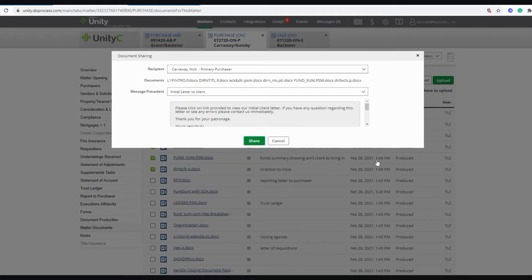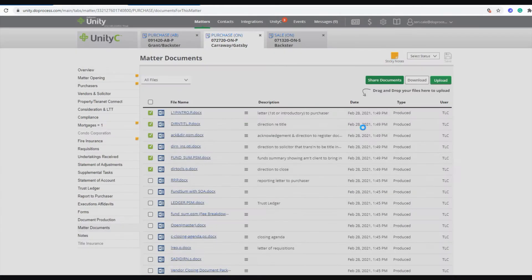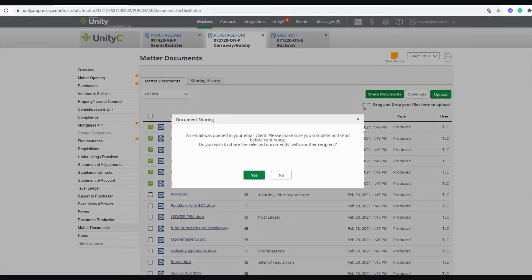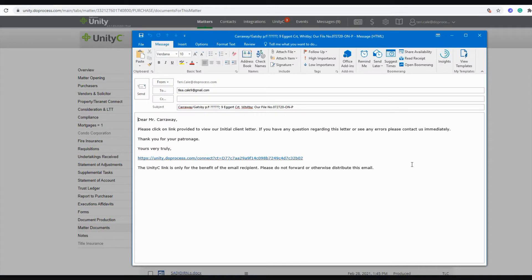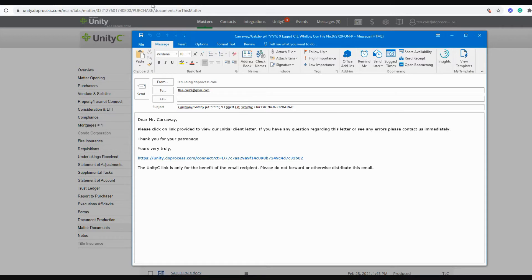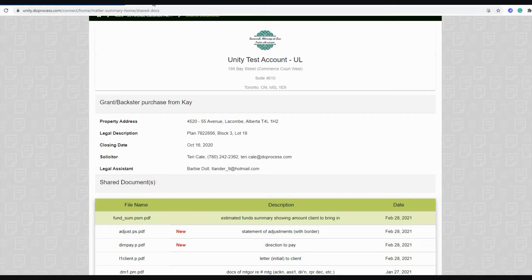When you click share, it will create an email that will include a secure one-time link for your client or whoever you're sharing with to log into their UnityC account so that they can get access to those documents that you have shared with them.